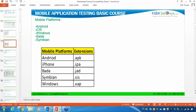Once the developer is done with the development, the developer will send that application to the QA team for testing purposes. When they are sending this application, that application may be having these kinds of extensions. Here, we will be talking about what these extensions are and what the full form of each extension is.